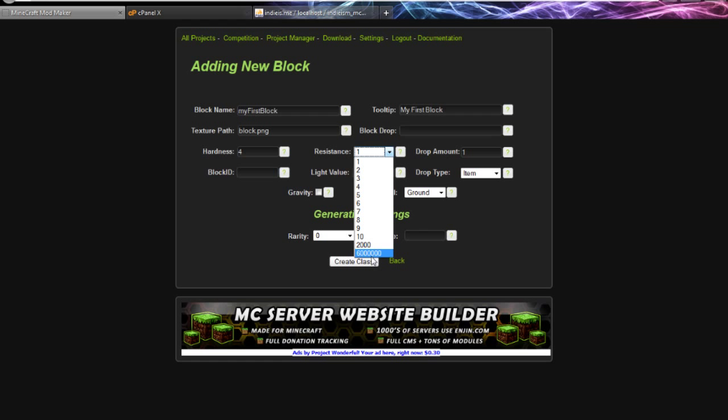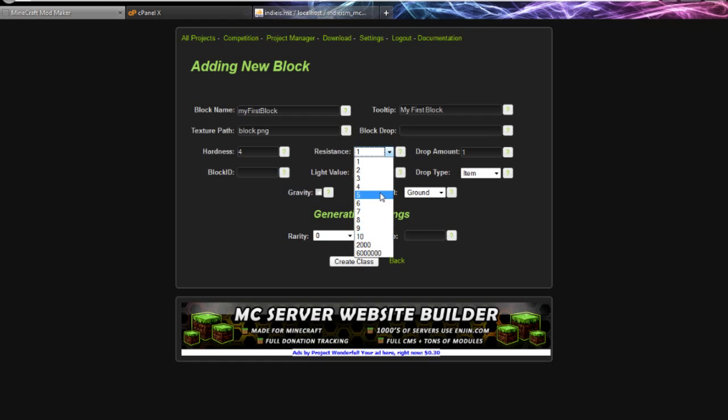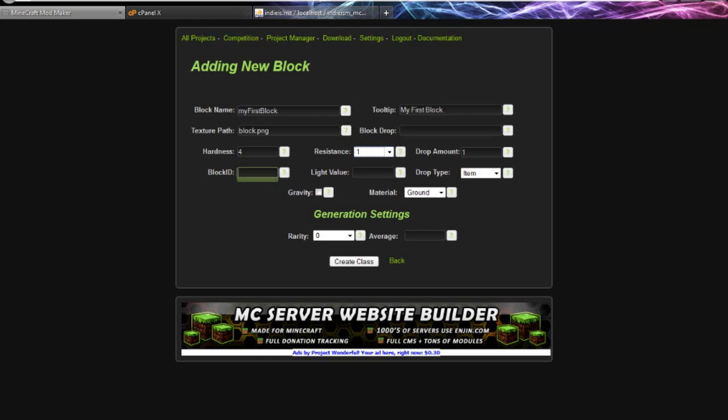My numbers might be wrong here - this is an older version of Minecraft. I grabbed these from - 2000 was obsidian I think, 6 million was bedrock, which I don't understand why it was 6 million. It was just a really big number that developers put in. Let's make this really weak to explosions.